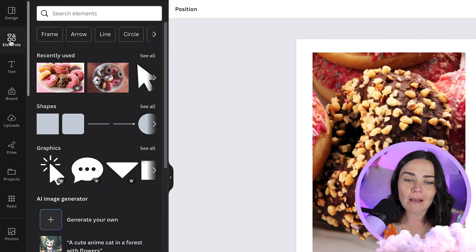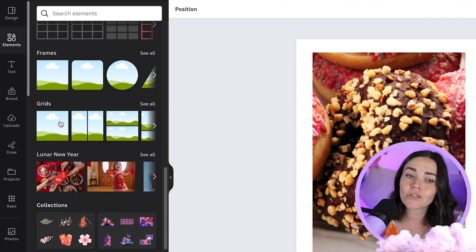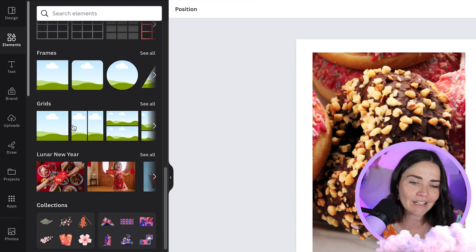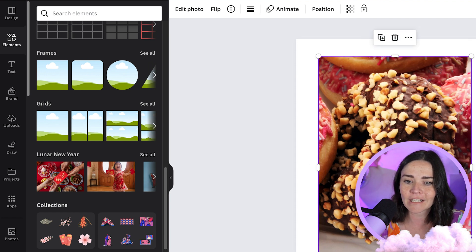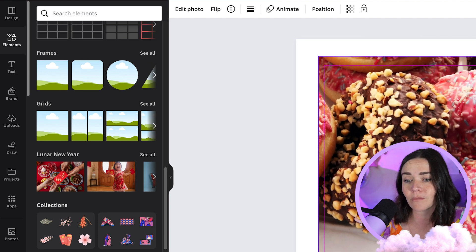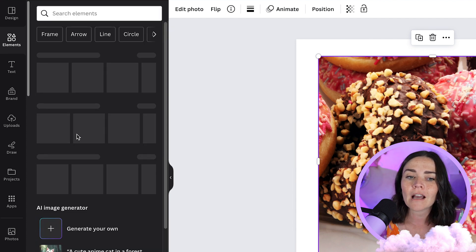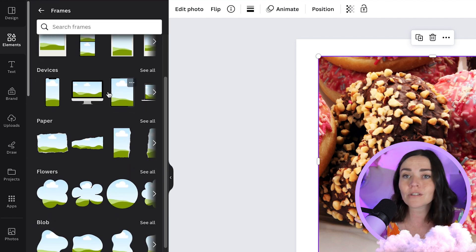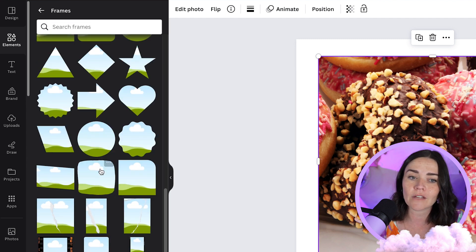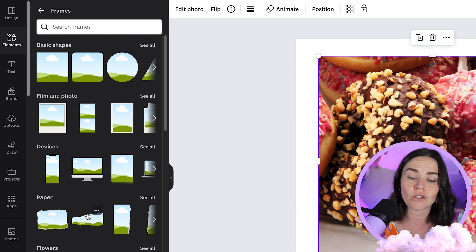Next, you can add frames. Go back to the Elements tab and scroll down to the Frames section — there are literally hundreds of frames to choose from, including funky shapes, letters, and funky outlines. You can also use grids, though I find them less necessary. I find frames most useful, so go to the Frames section, press 'See all,' and you'll see all the different options available.